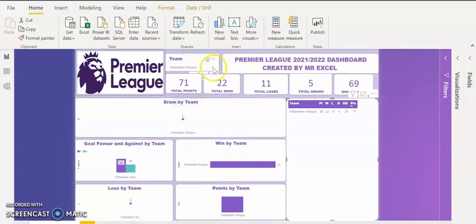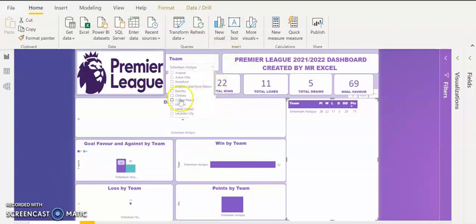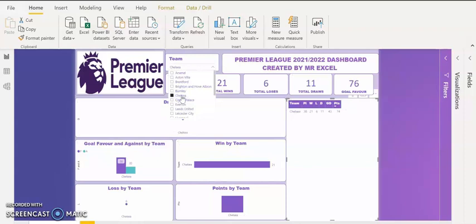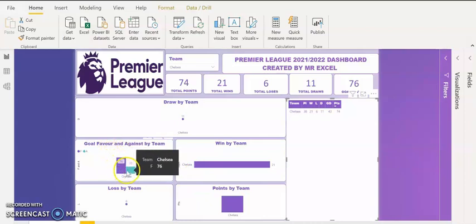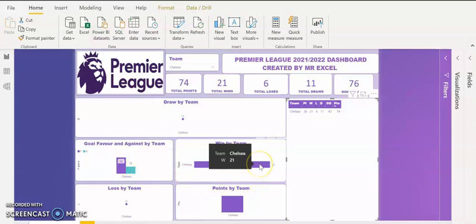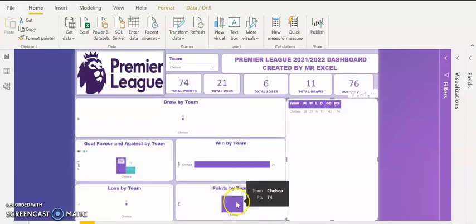I'm going to pick Chelsea. Let's see the performance of Chelsea in the just concluded Premier League. Chelsea have 74 points — you can see my dashboard is interactive. I'm getting different reports as I use the slicer to select each team. 74 points by Chelsea and they have 21 total wins, 6 losses, 11 draws, and goals scored by Chelsea is 76. Goals in favour is 76 and they conceded 33 goals. They lost only six times in the Premier League.